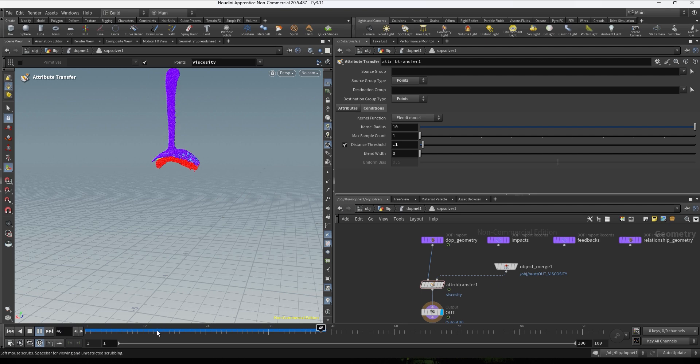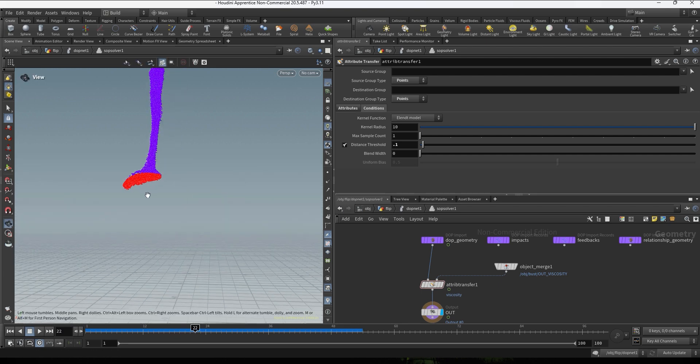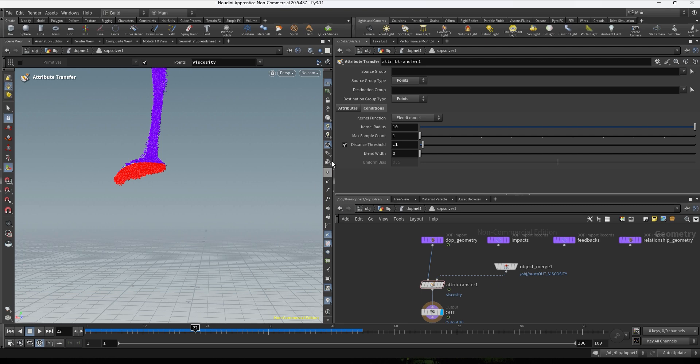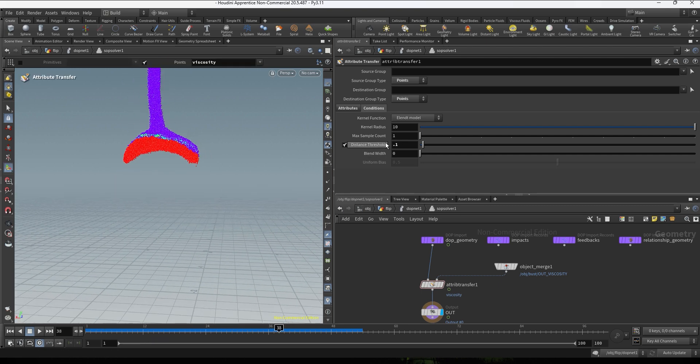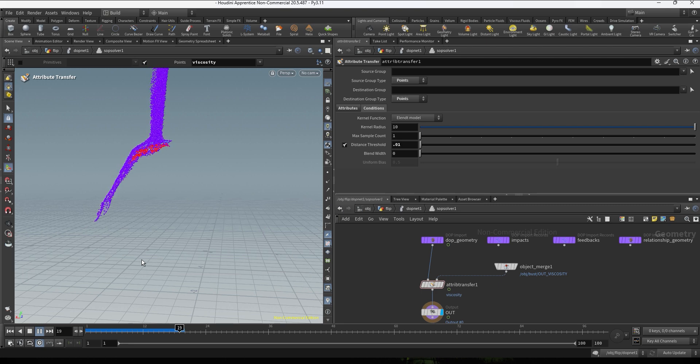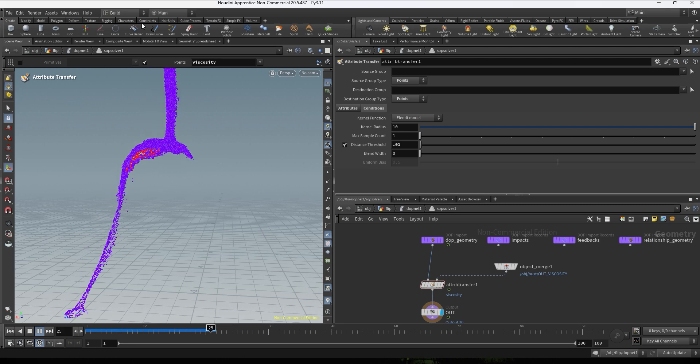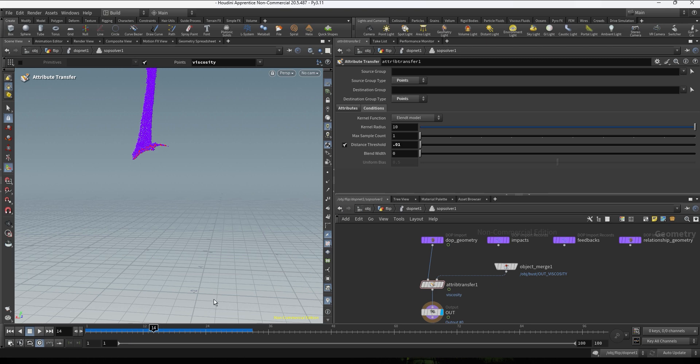So in this case the layer is a bit thick, so I want to go lower on the distance threshold. So I'm gonna go with a lower value because I just want a thin layer of thick fluid as the collision happens, because I still want some splash. In this case it's too thin so I'm gonna go a bit higher.